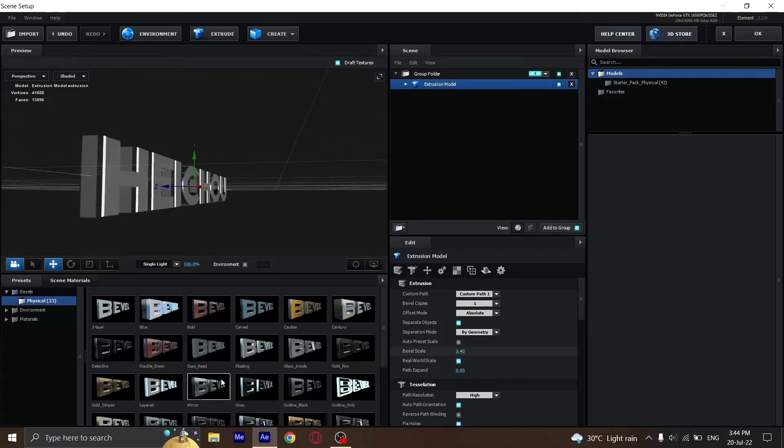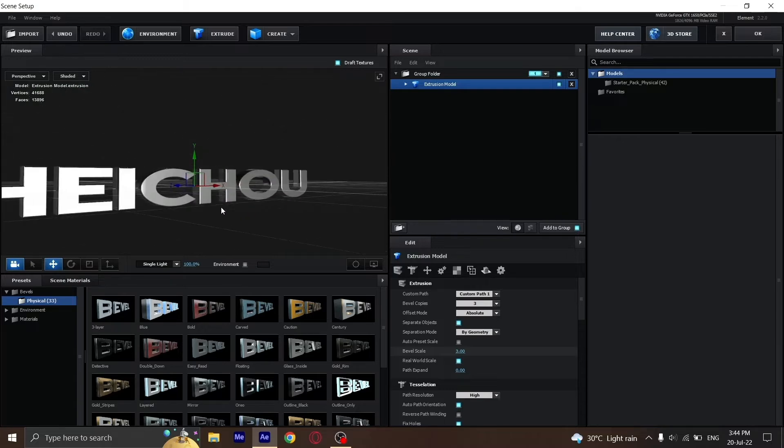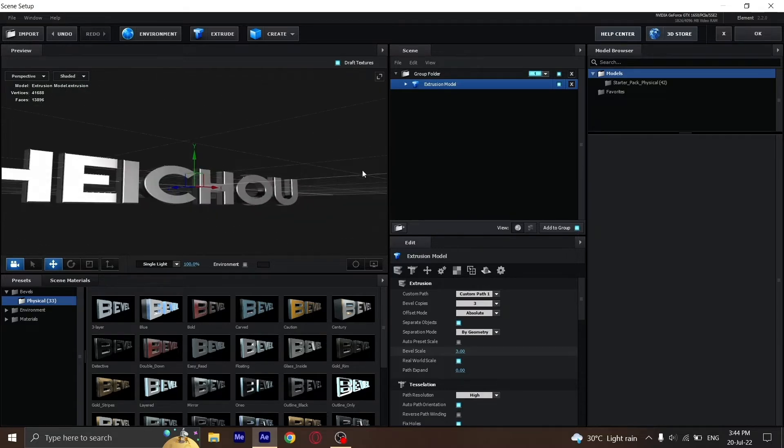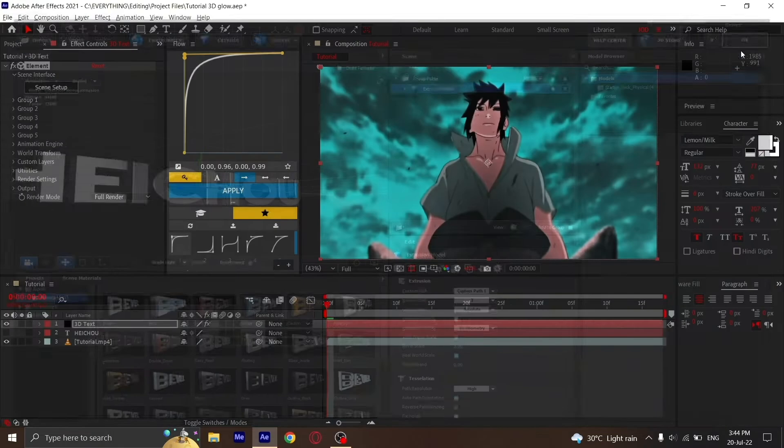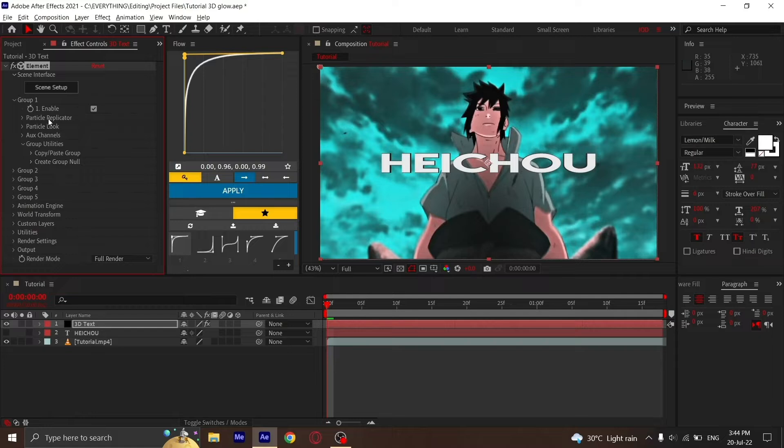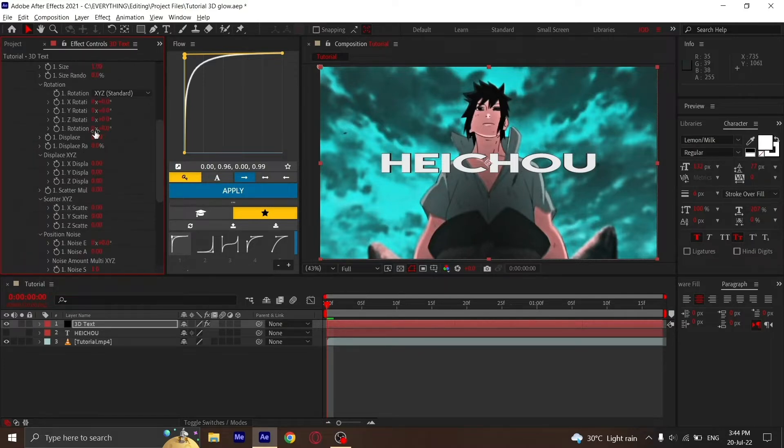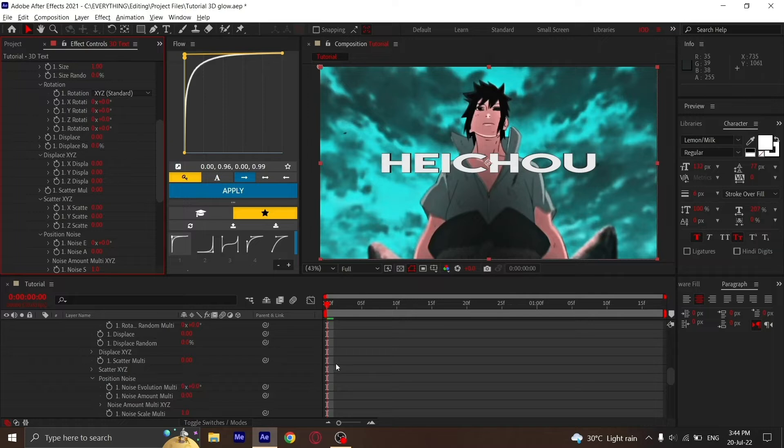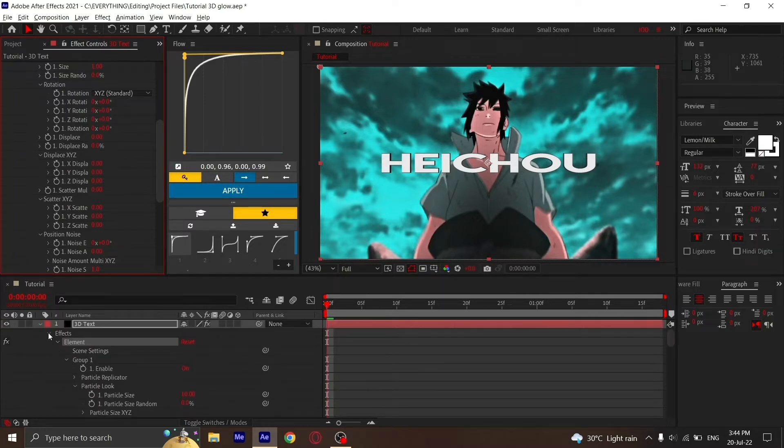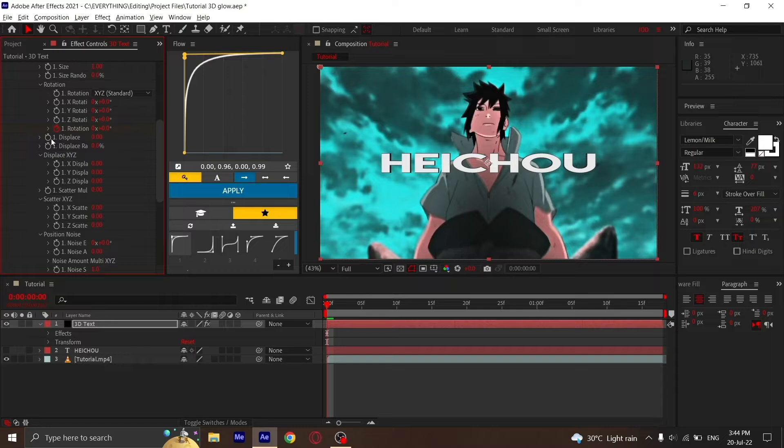Now we're going to animate it. Go to Group 1, Particle Look, Multi Object, and enable it. Put a keyframe for Rotation and one for Displacement. For Rotation, I'd say 245, and Displacement to 5.